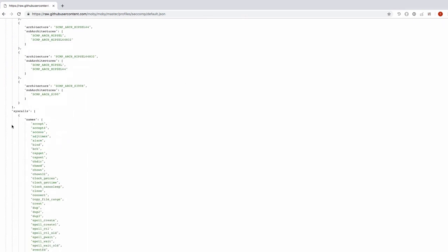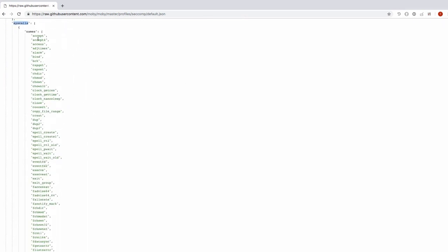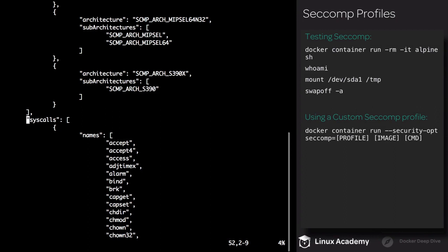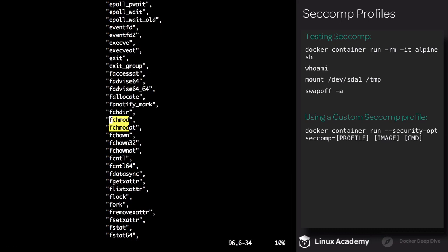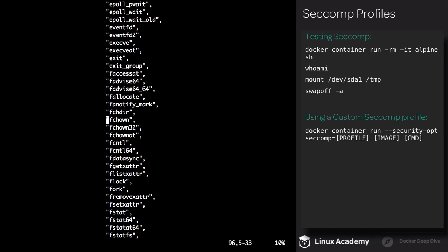Let's take a look at the default seccomp profile. If we scroll down here to system calls, this is a whitelist of all the commands that we can run within the container. So if we remove something, we're no longer allowed to execute it. For example, we're going to be removing chmod. This will remove our ability to chmod files. Let's go to line 52. This is where the whitelist begins. We're going to remove chmod and fchmod, these two right here. Alright, now we can save and quit.